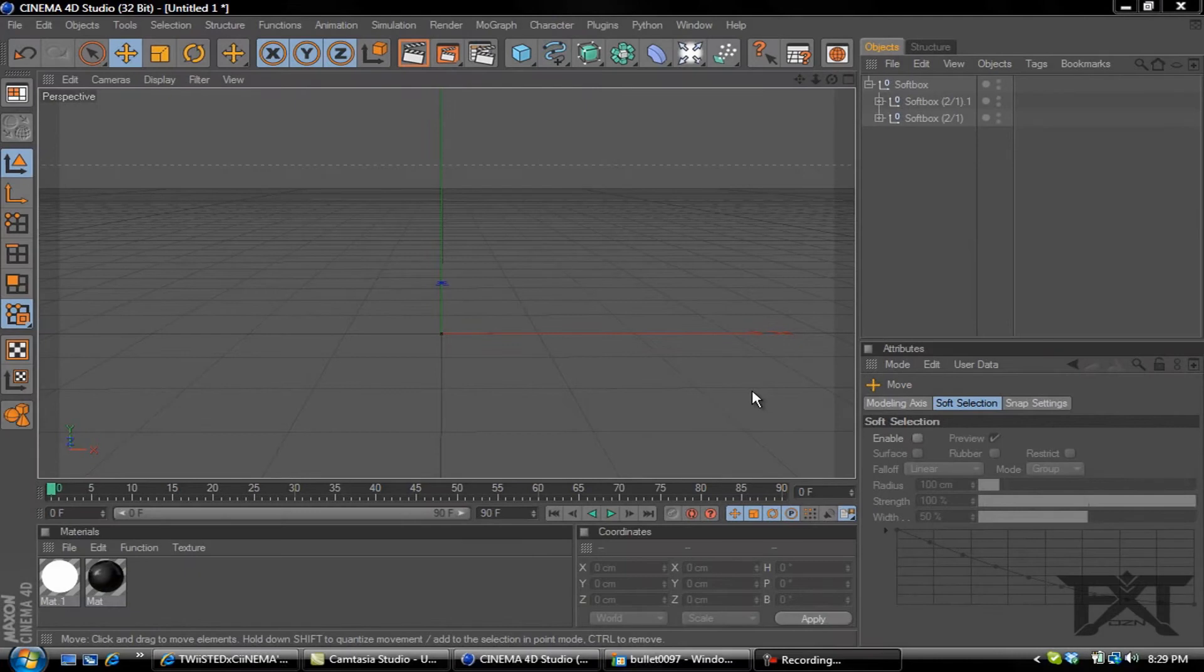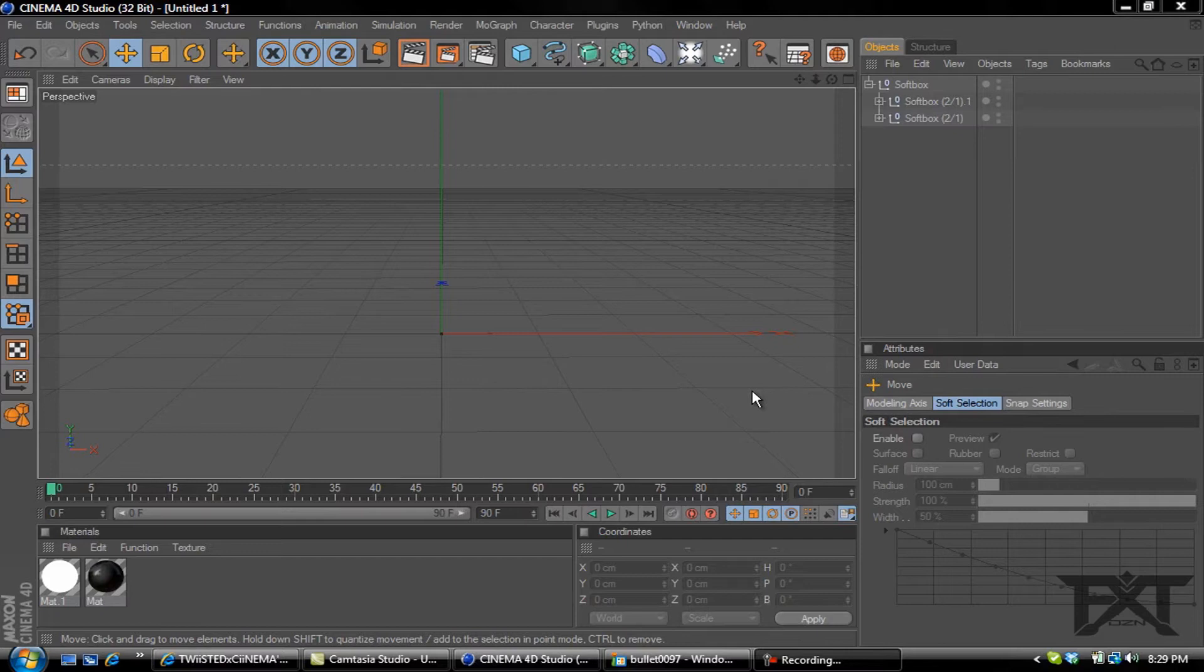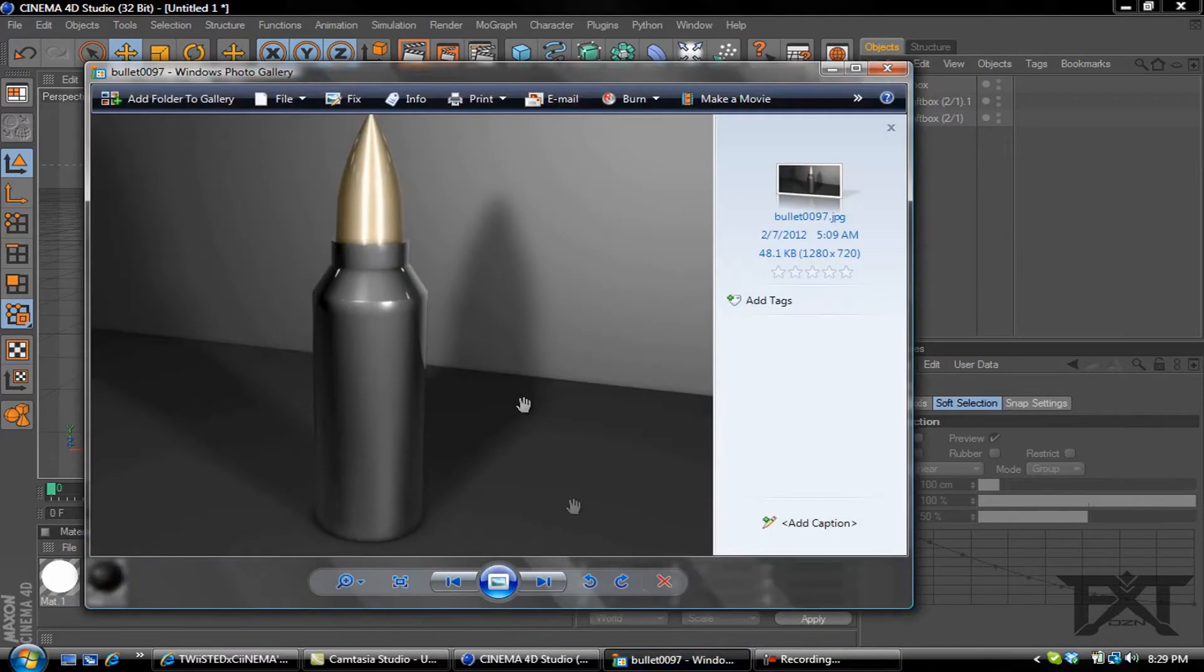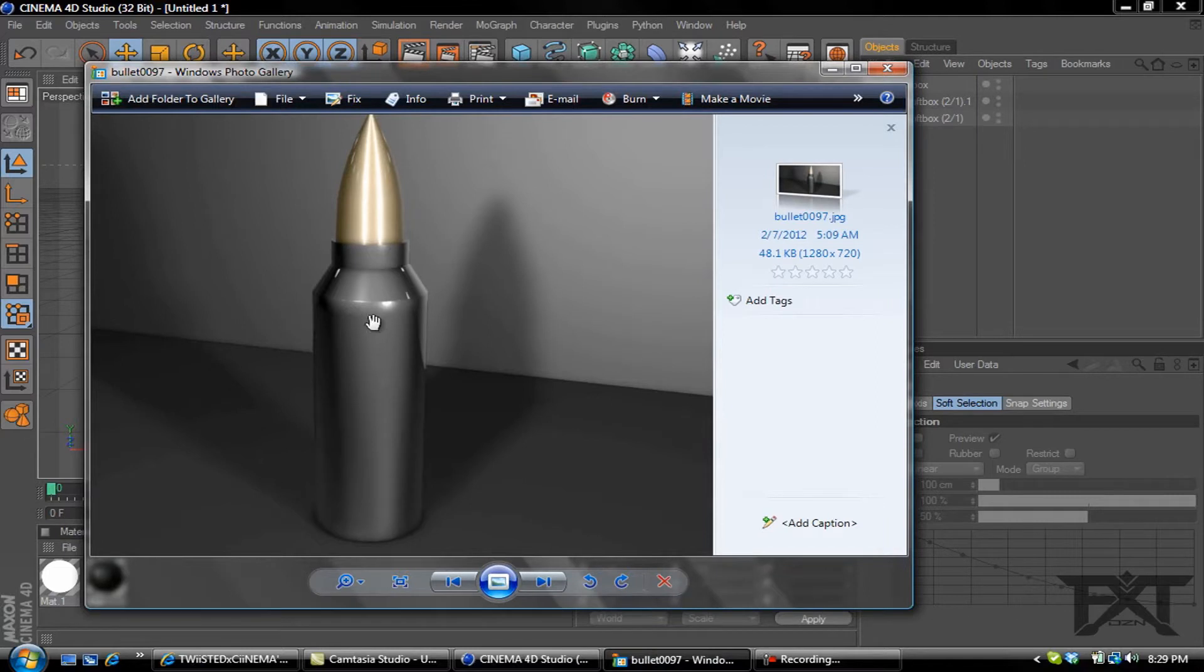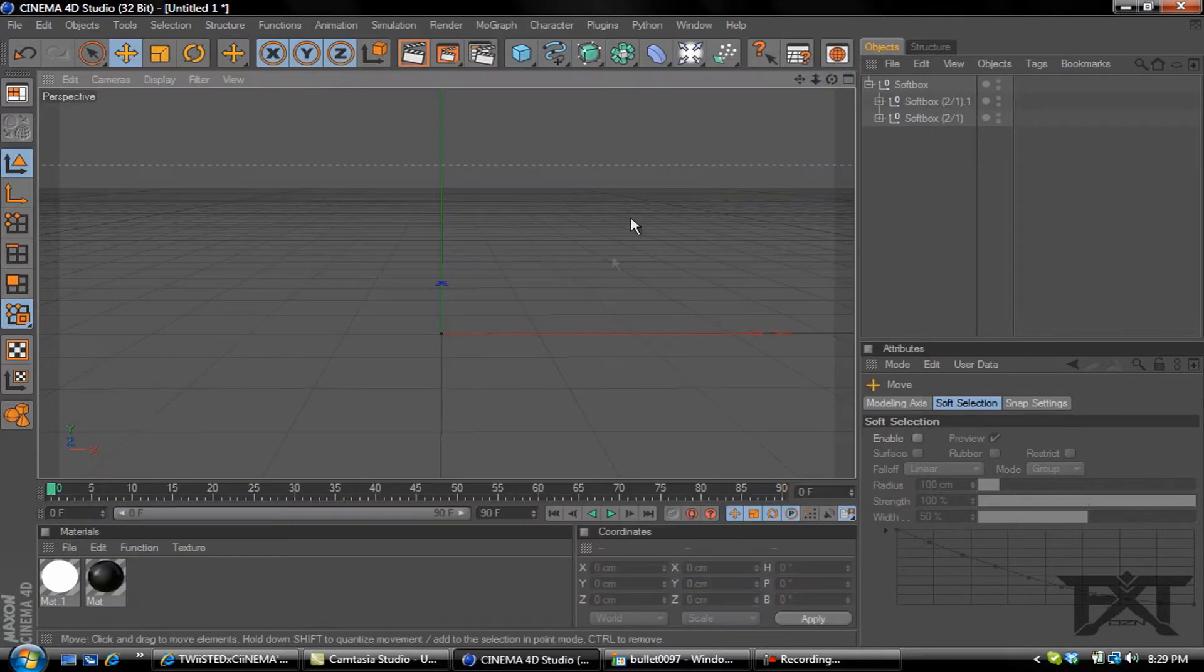What's up YouTube, FTW here bringing you another Cinema 4D tutorial. In this tutorial we'll be making a bullet. Here's an example of what we'll be making right here. We'll be making the shape of the shell casing and the bullet itself. So let's go ahead and get started.